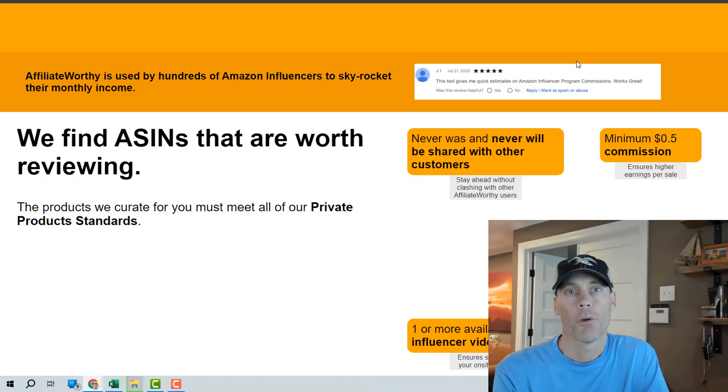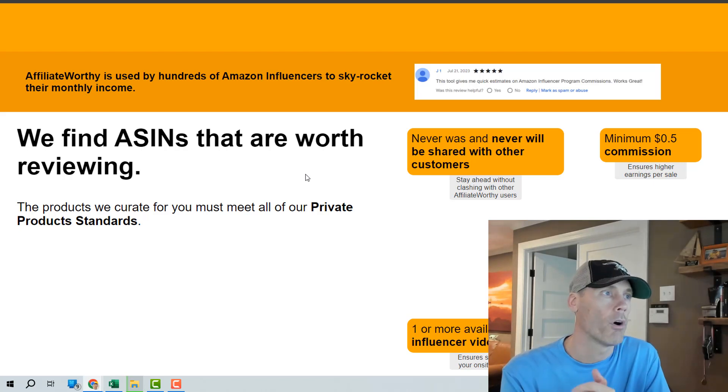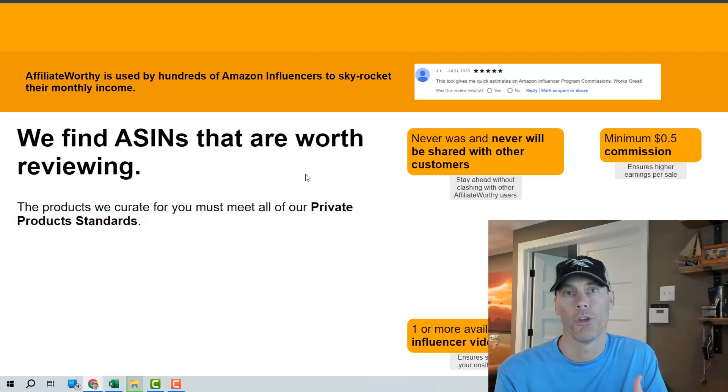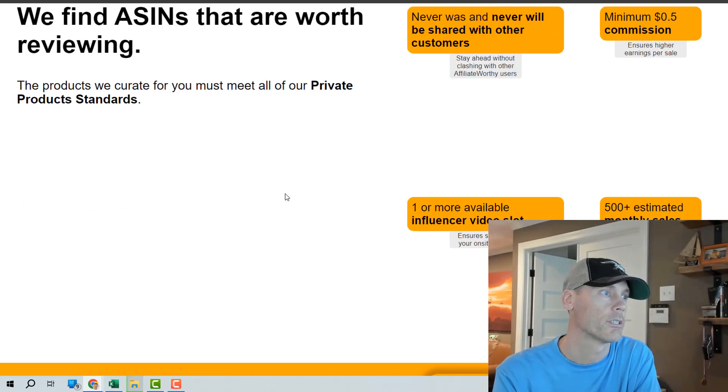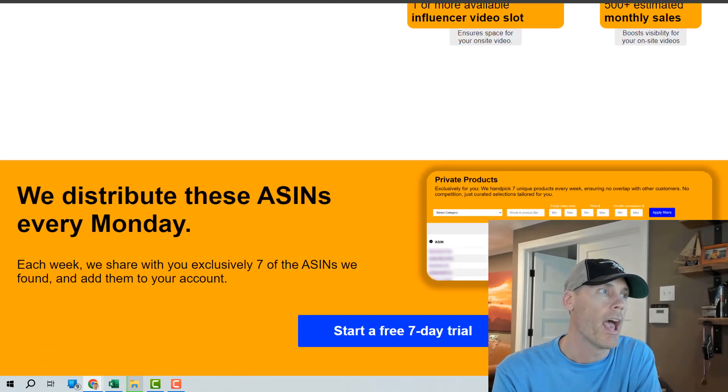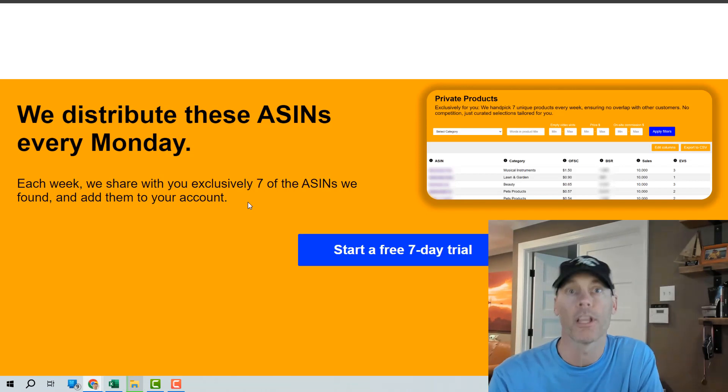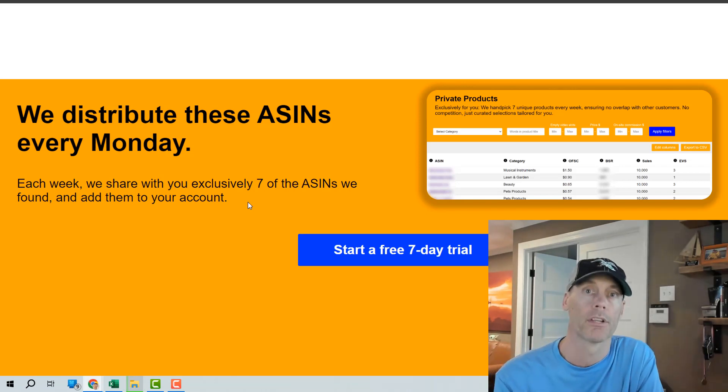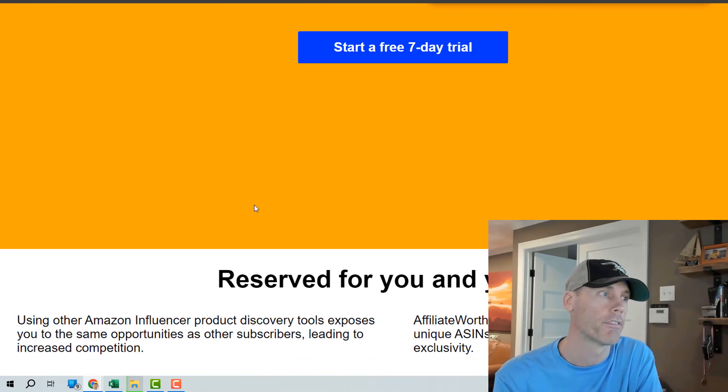Affiliate Worthy finds ASINs which is basically products on Amazon that are going to be shared with you when you're using this subscription and they come out every Monday and you can get up to seven products each Monday in a number of different categories.